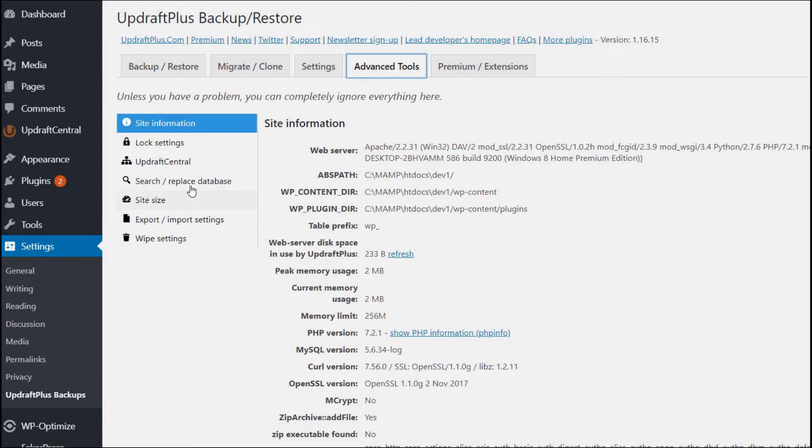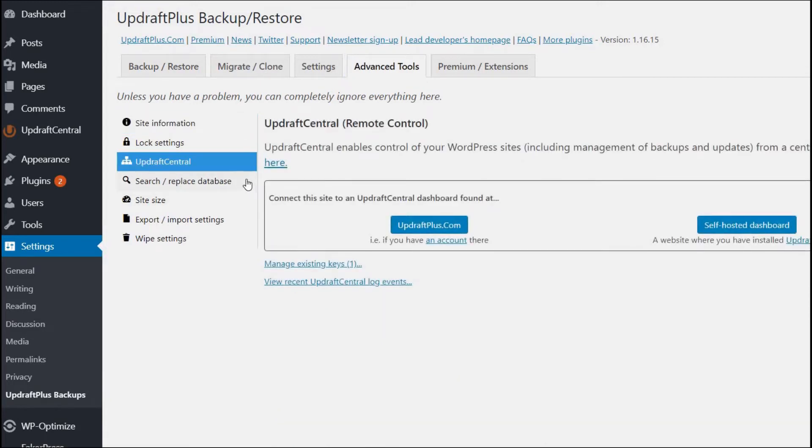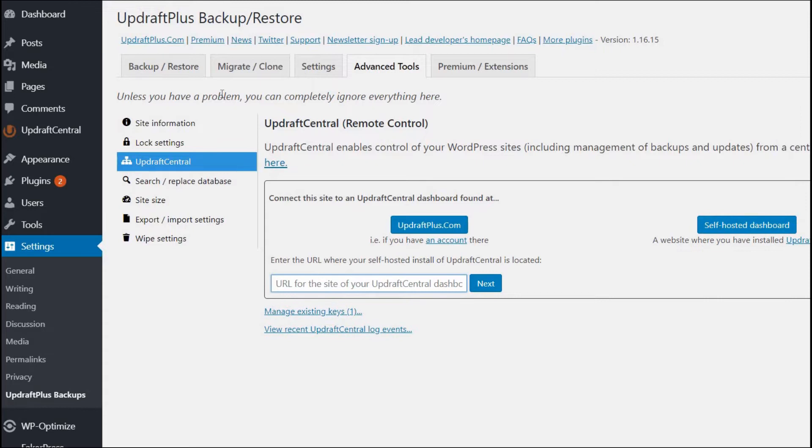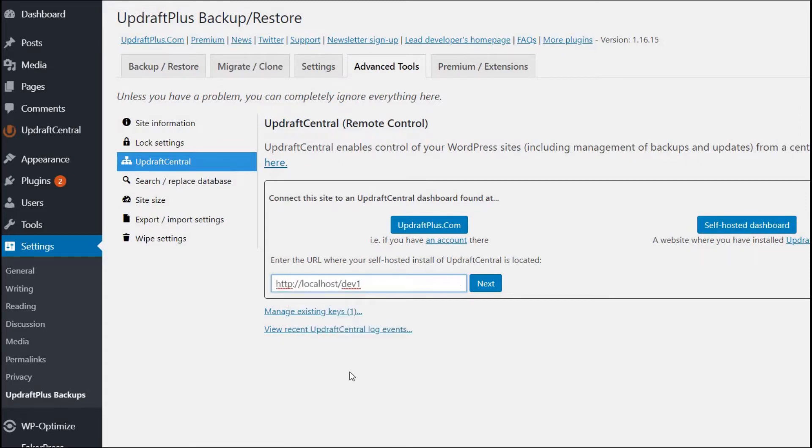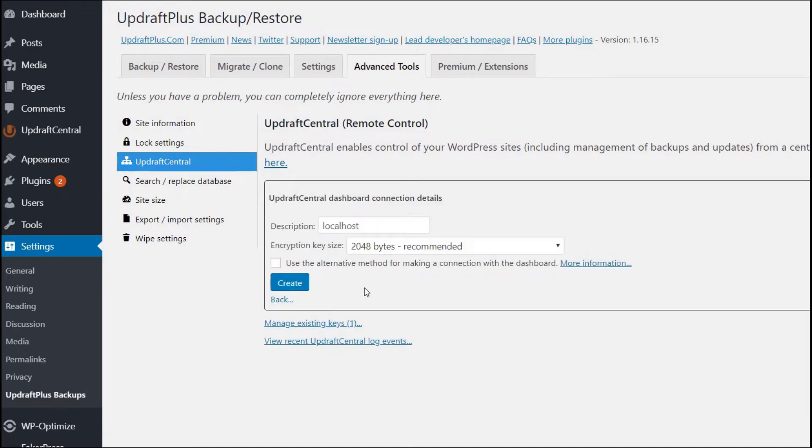Next, press Updraft Central, press the self-hosted dashboard button, enter your site address, and press Create to generate your Updraft Central key.